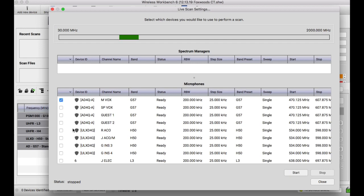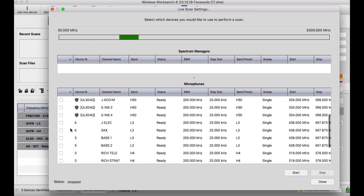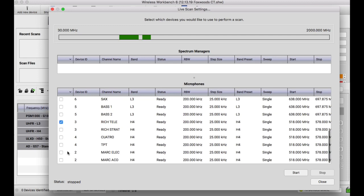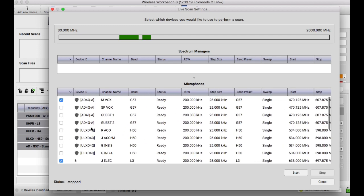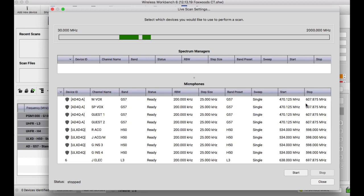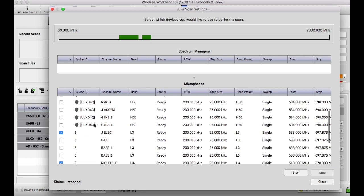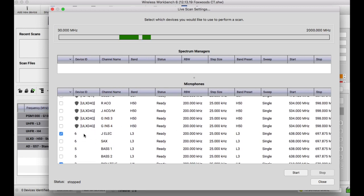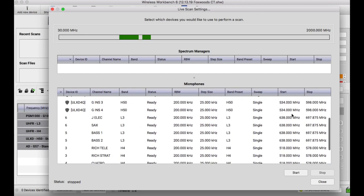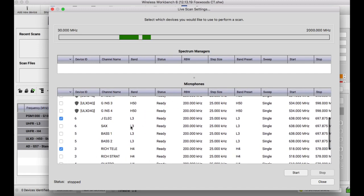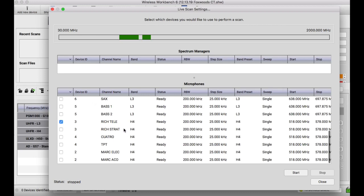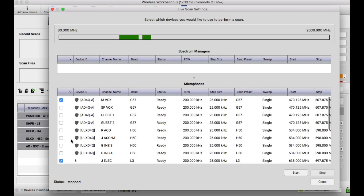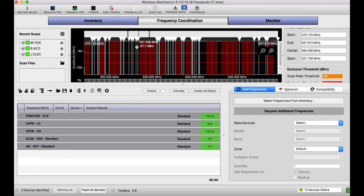So we're gonna go ahead and just choose all of my different types and bands of gear here. Even though the Axiom G57 band covers the entire spectrum we're working in, almost, I still want to get data from the actual units, what they're actually seeing. I have some older units in here. Some L3s that need to go away. They're way up there. There's also an H4 and there is a QLXD or ULXD. So I've selected one unit of all of those and I'm going to start the scan.